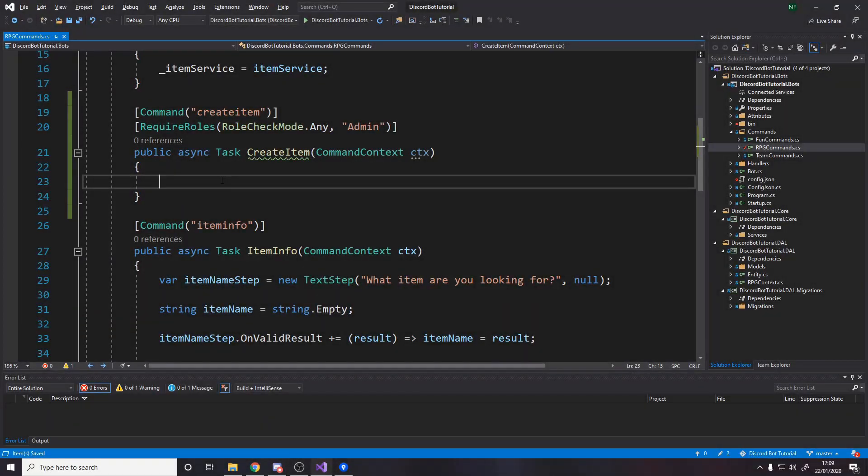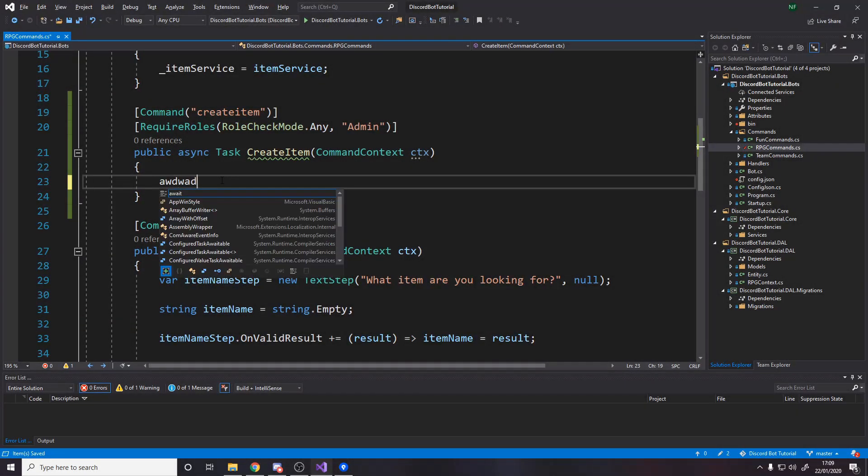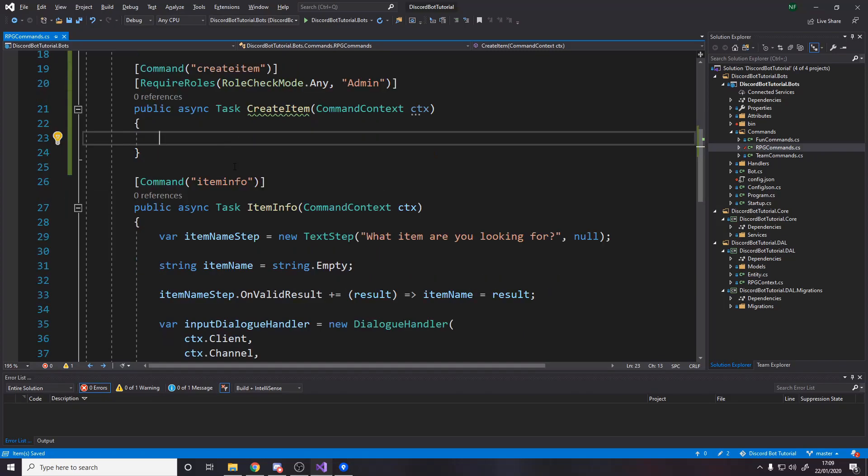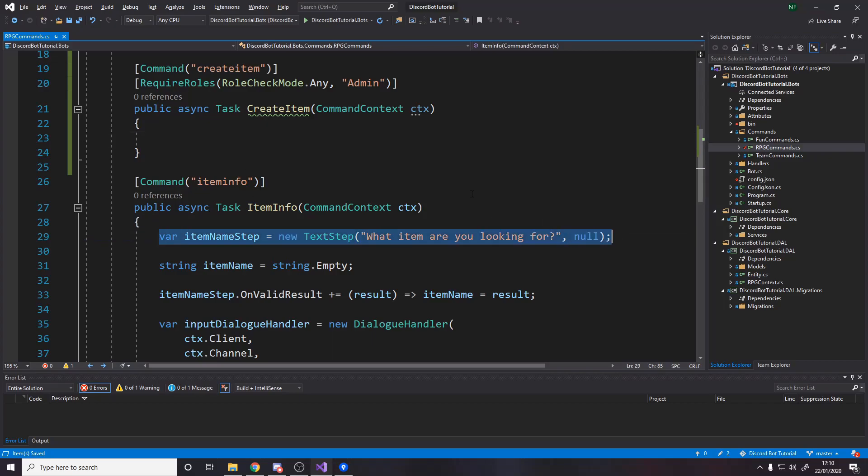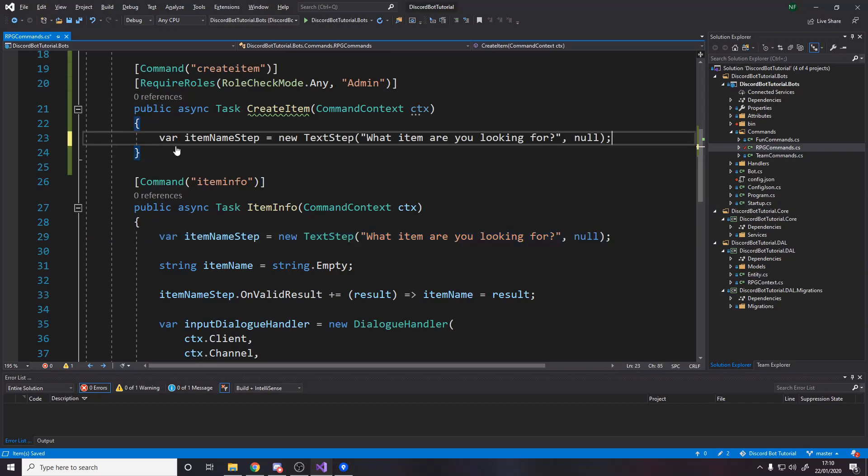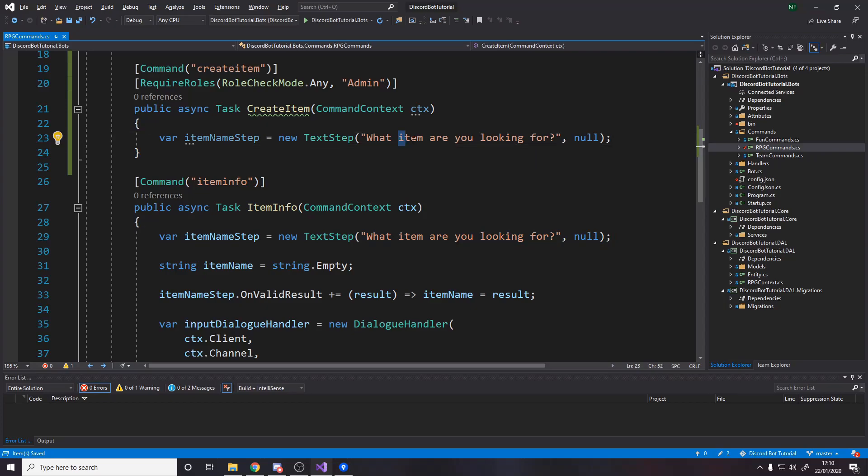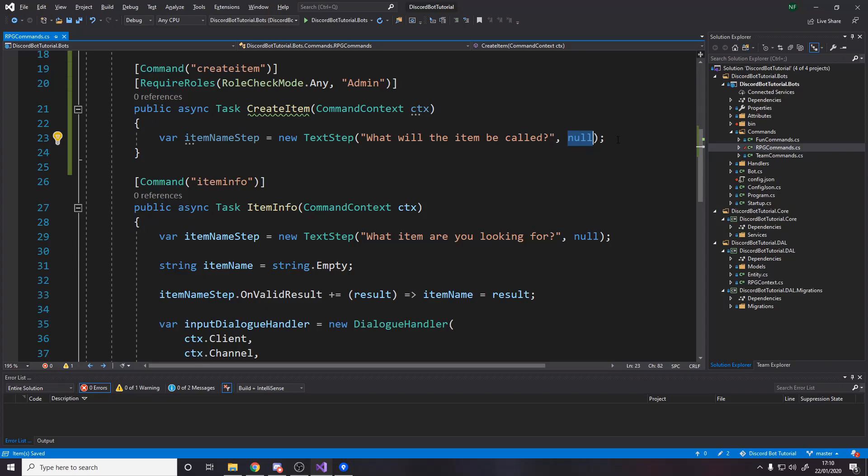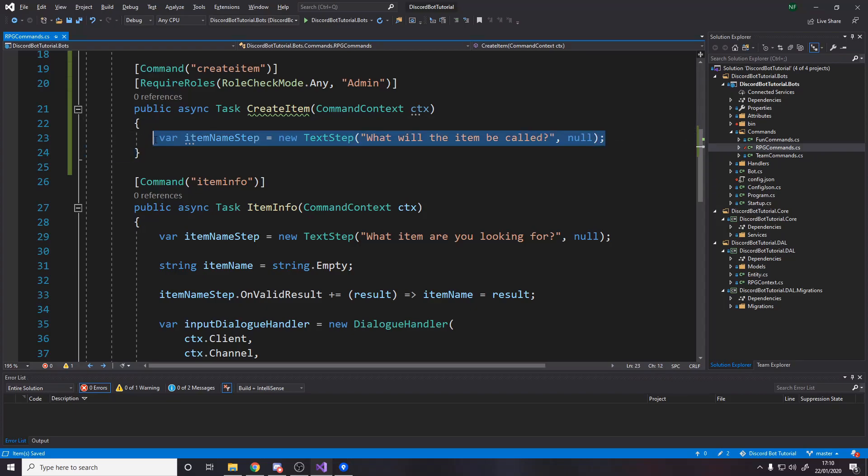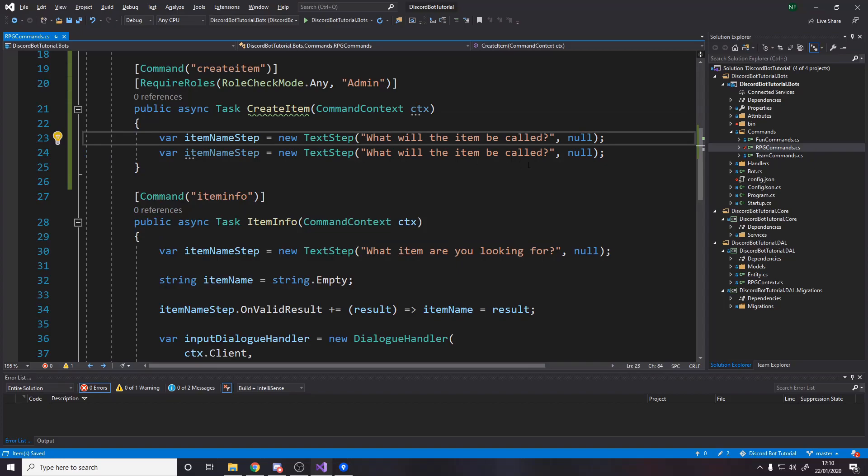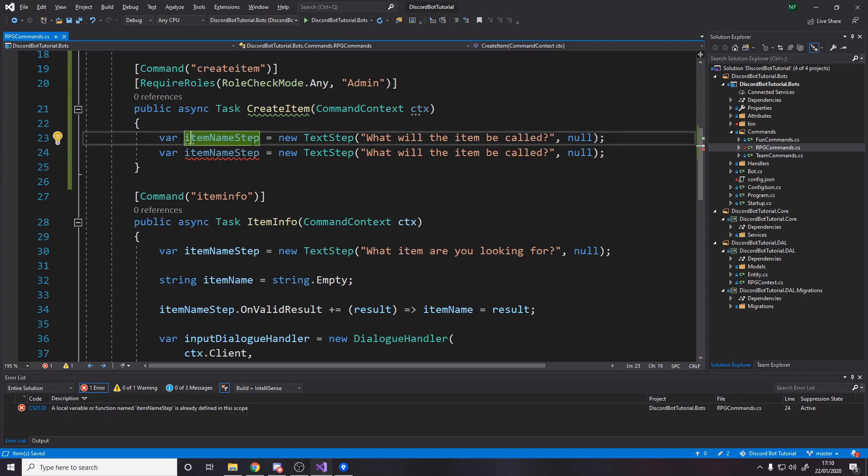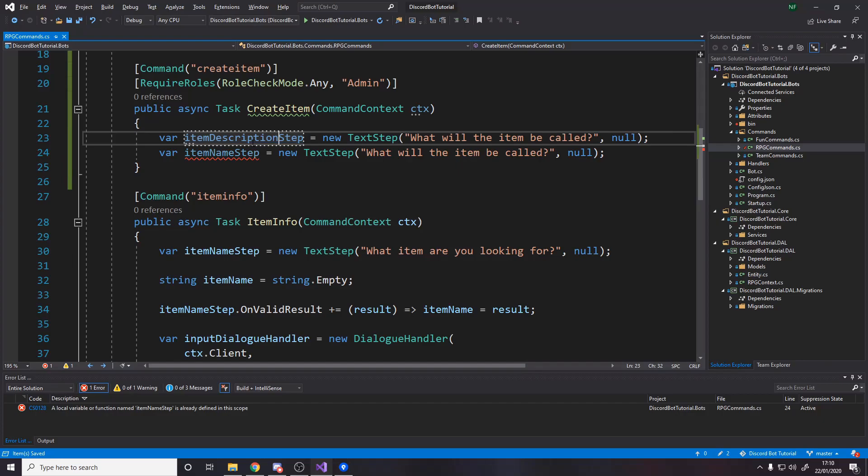So at this point, if we get to here and run this code here, it means that they're definitely an admin and that they've done the command create item. So we want to then make a dialogue for them to essentially create an item. So the first step for an item is going to be a text step. This text step is the item name step. What will the item be called? And then obviously this is the next step. We do actually have a next step. So we're going to have to make that one too. Now remember you have to create the steps back to front so that you can actually set them in this.